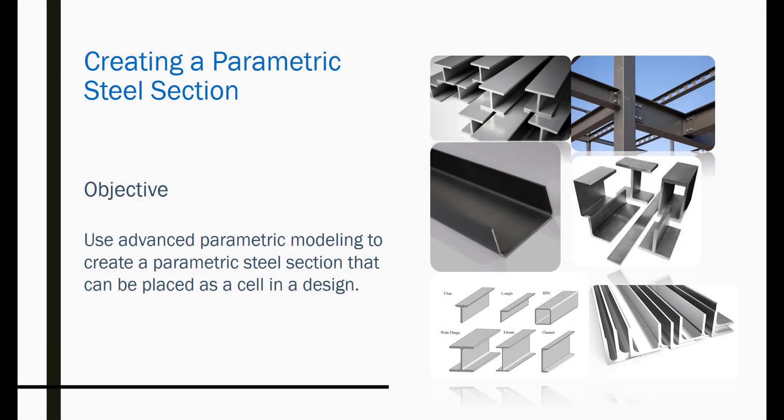Creating a parametric steel section. In this video, we will learn to use advanced parametric modeling to create steel sections that can be placed as cells in a design.